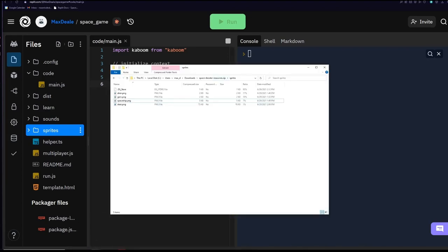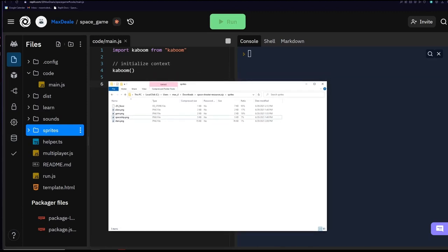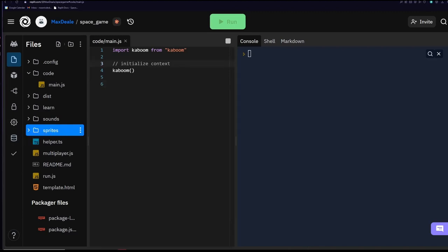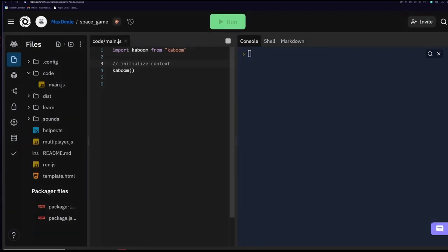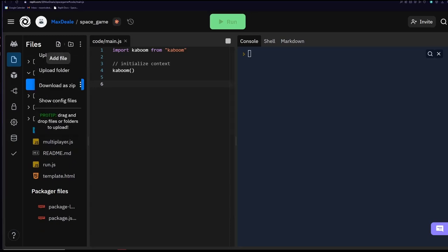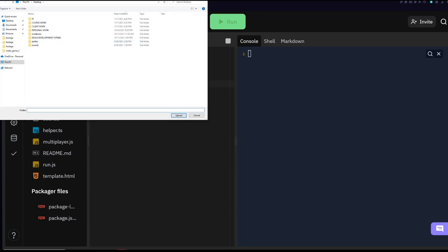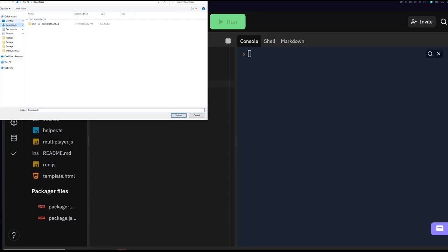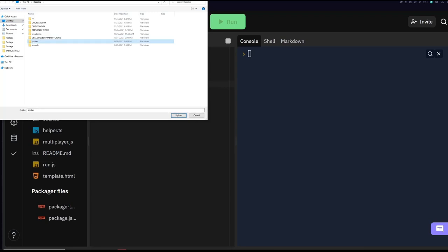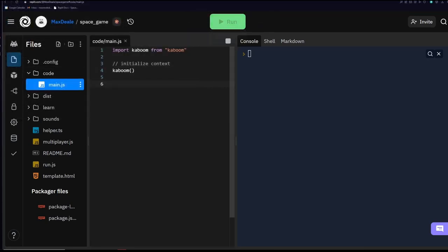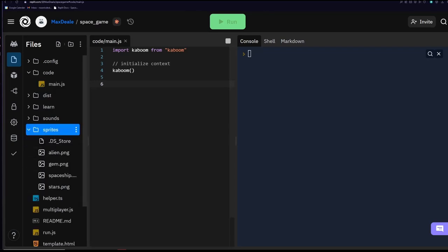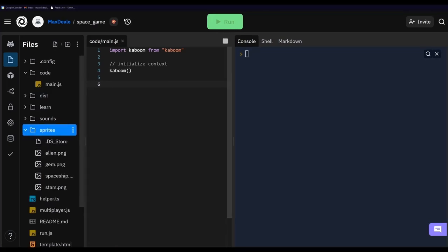Within the introduction section of that text-based tutorial there's a zip file you can download which contains an alien, a gem, a spaceship, and a starry background PNG files for our sprites. In your code you've got a sprites folder which you can delete and replace with the one you just downloaded — you can say 'upload folder' and upload it. Make sure you do the same thing for your sounds folder.